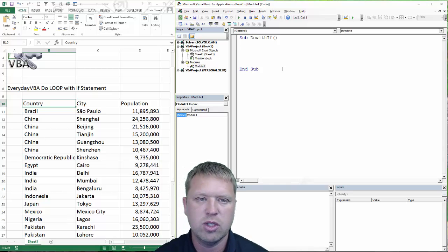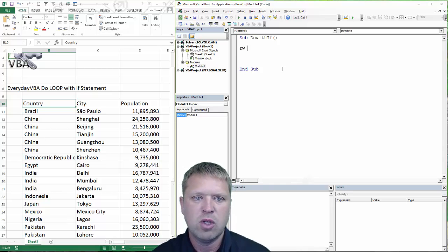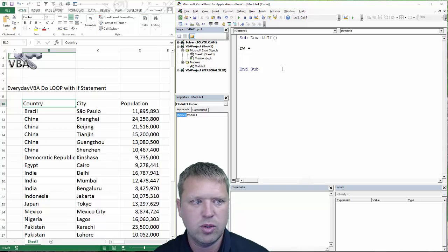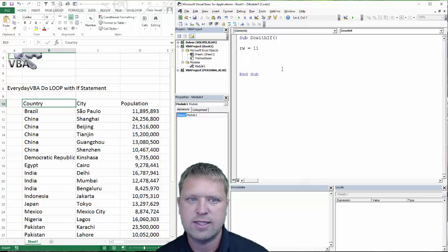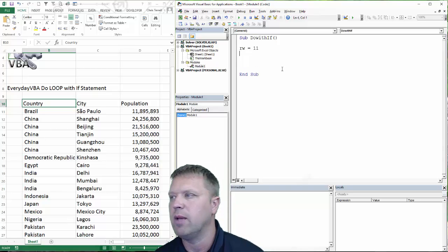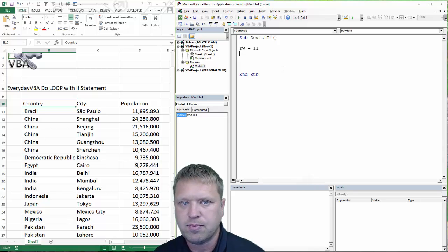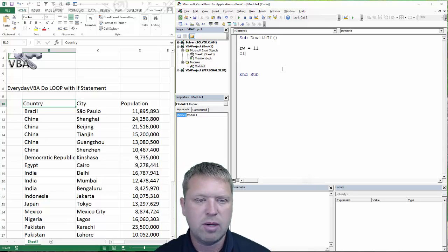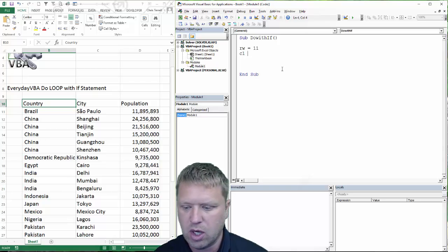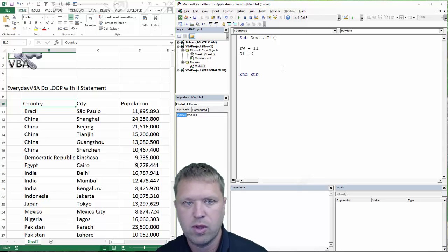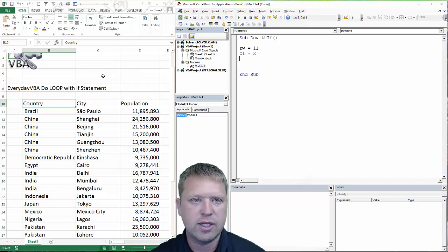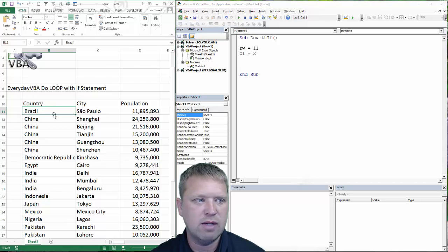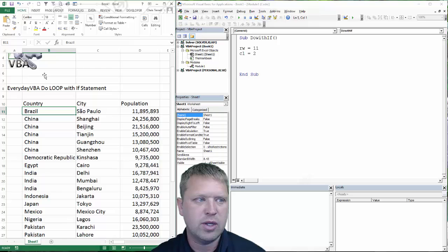The first thing we are going to do is start with some variables. We are going to do rw equals 11. All that is is a start row — I am going to start in row 11. Then I need a column; in this case I am going to be doing column 2. If you look at cells 11, 2 that is going to get you right there — down 11 rows, over two columns.